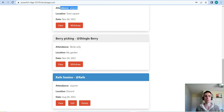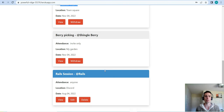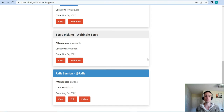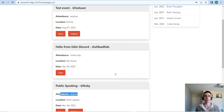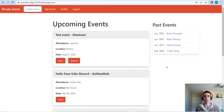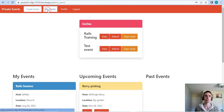The same applies for private events — you can withdraw from those, though you can only attend them through an invite. Any event that you've created yourself will show up with a blue header on the root page.